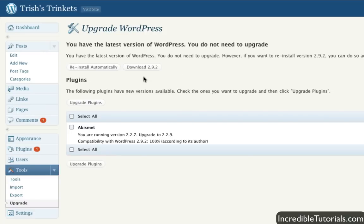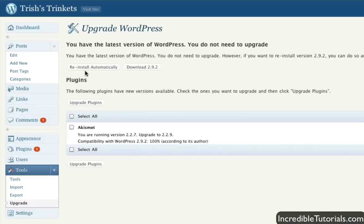And if you do, you can download the upgrade, and it'll install it automatically. Or if you think there's something wrong, you can actually reinstall the current version that you already have.